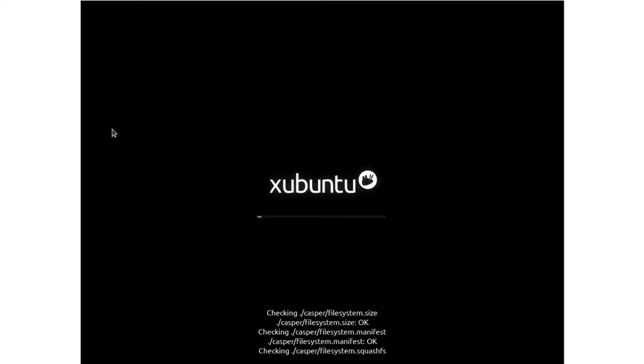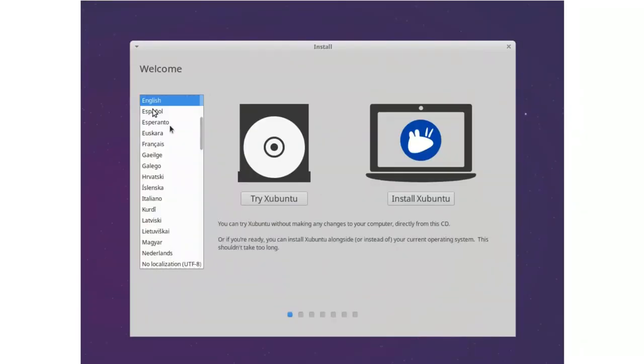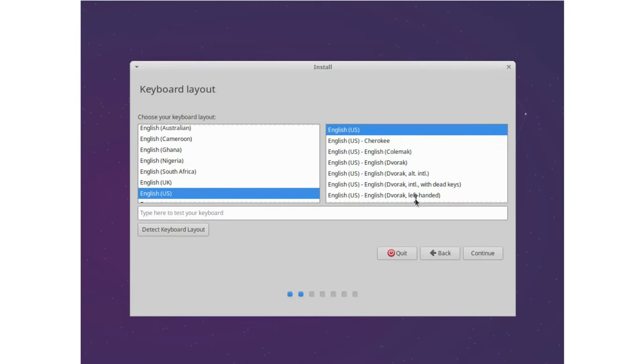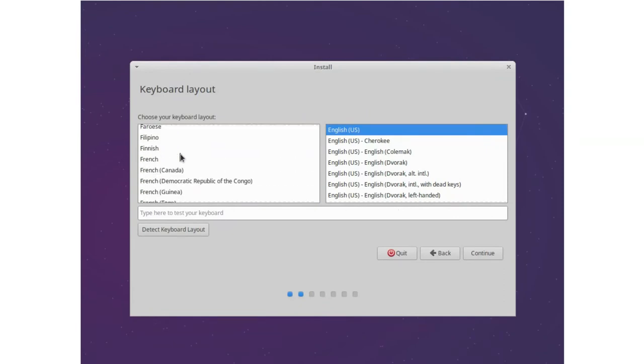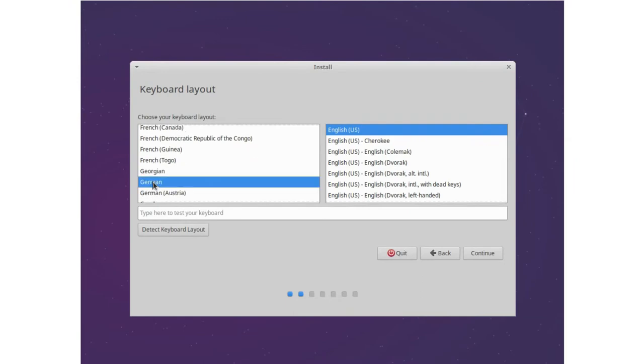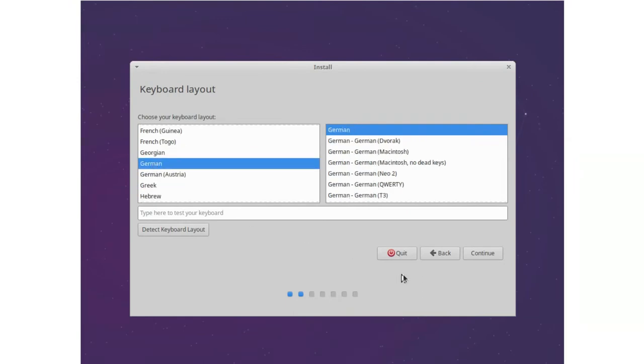We can press spacebar to select language if you want. We're going to select install Xubuntu. I have a German keyboard here, so I'll change this to German. Continue.